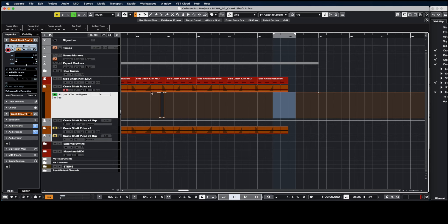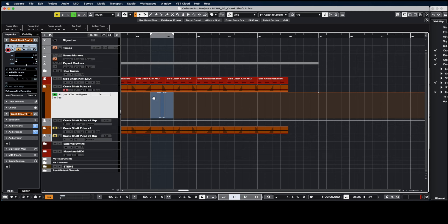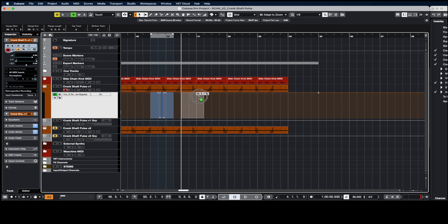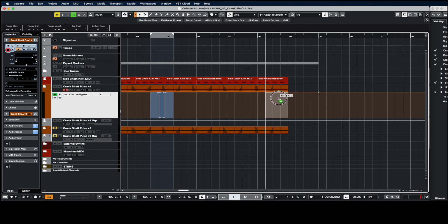First thing you do is use your range selector to select the automation that you want to copy. If you put your mouse in this area, make sure it turns to this hand. Then you can click and hold, and I'm on a Mac so I would press the option key and then drag it over, just like that.